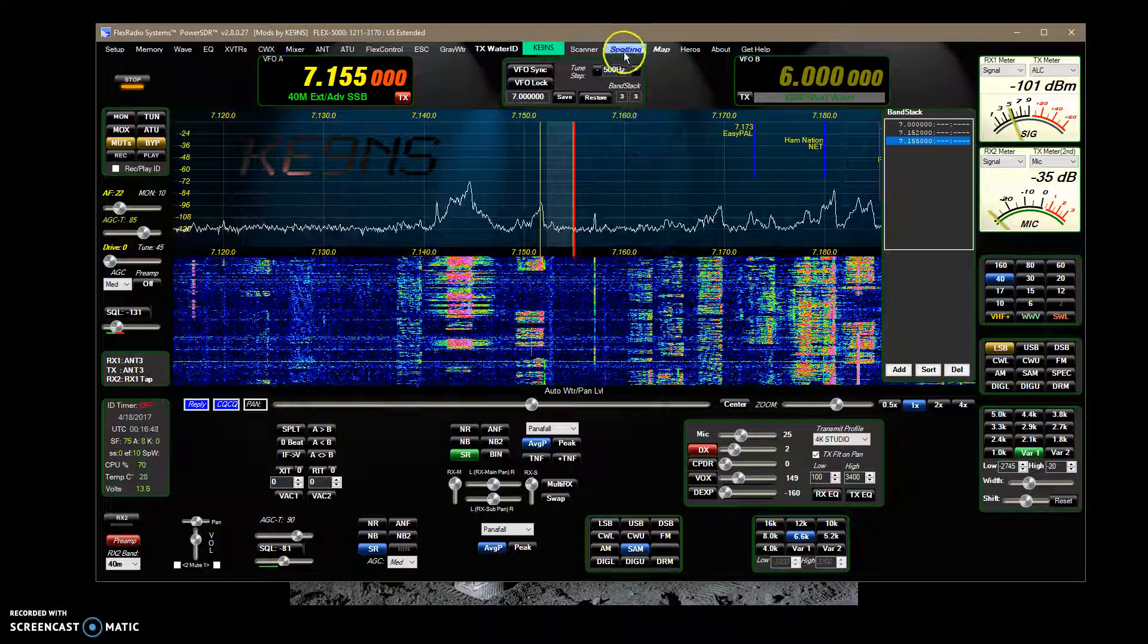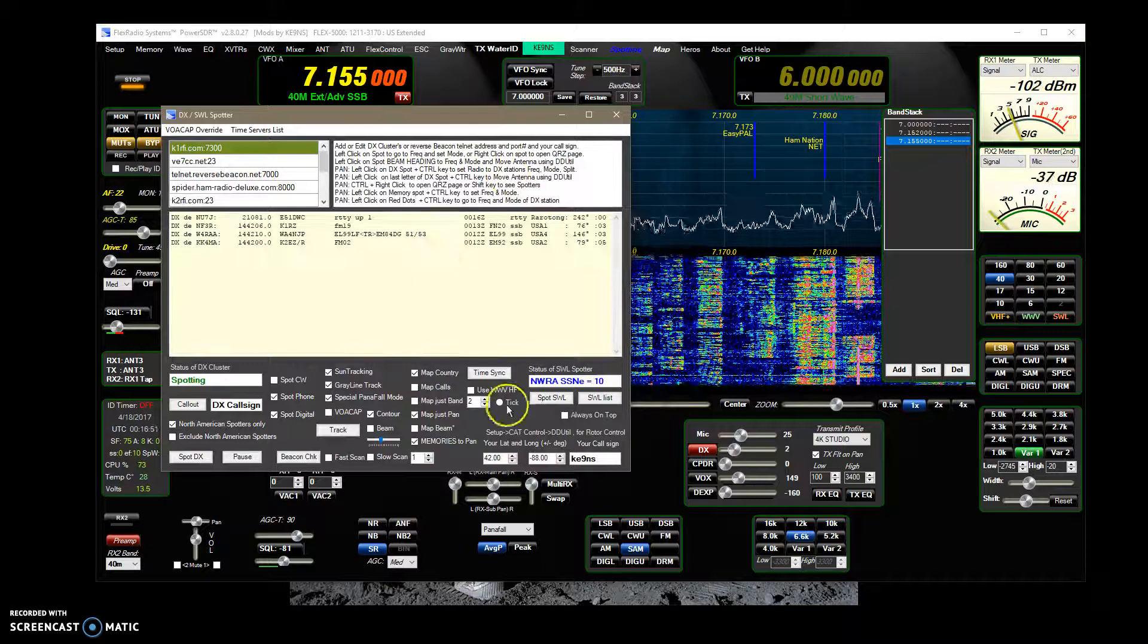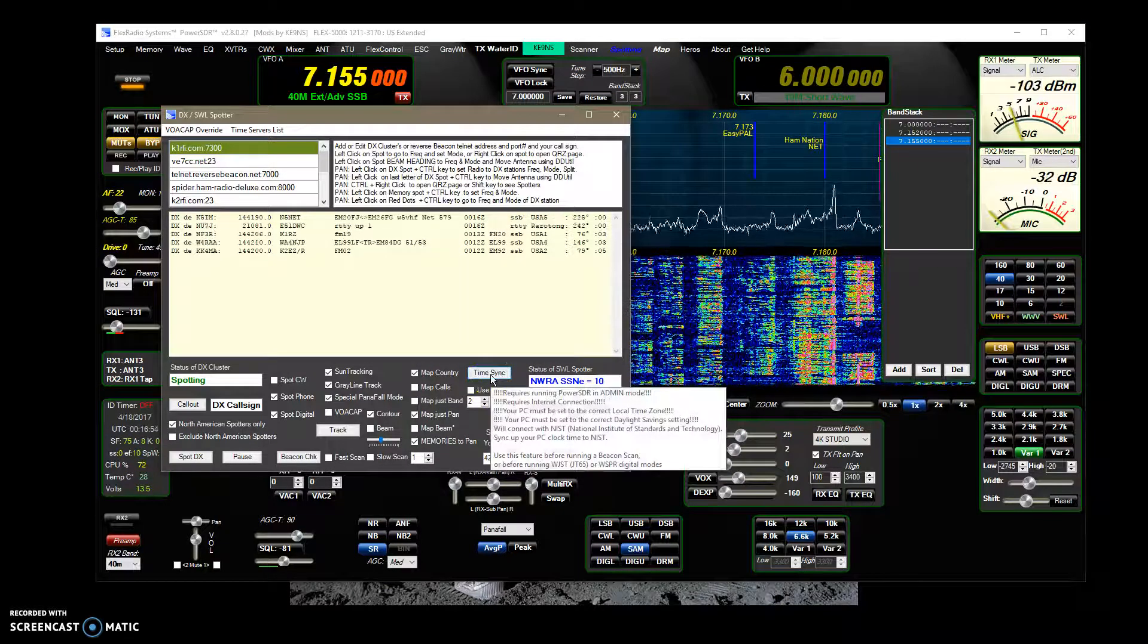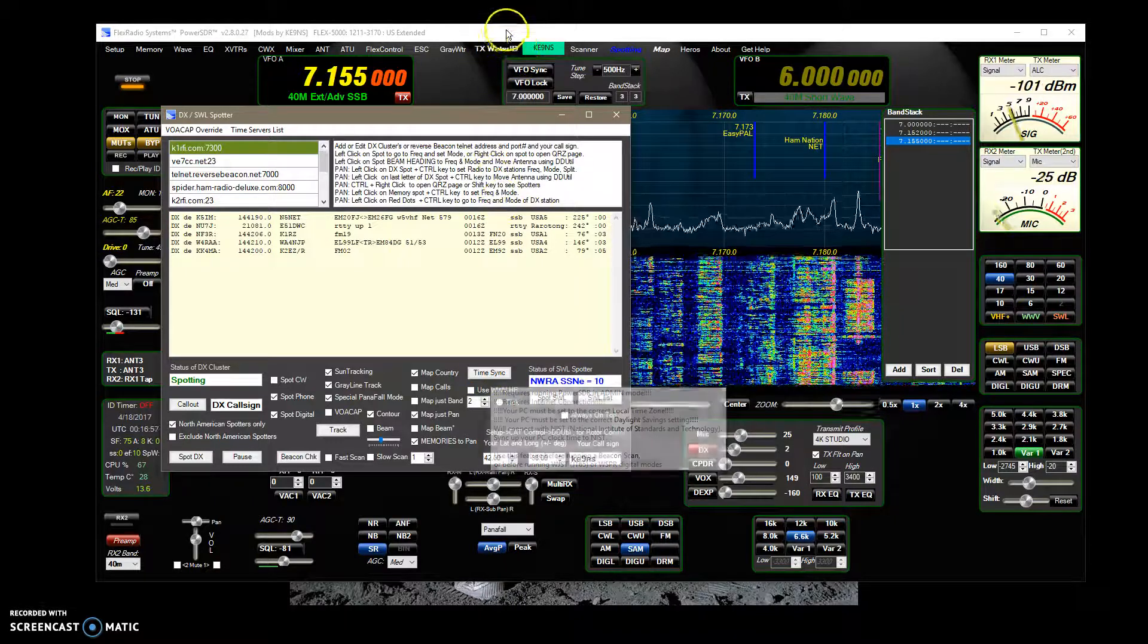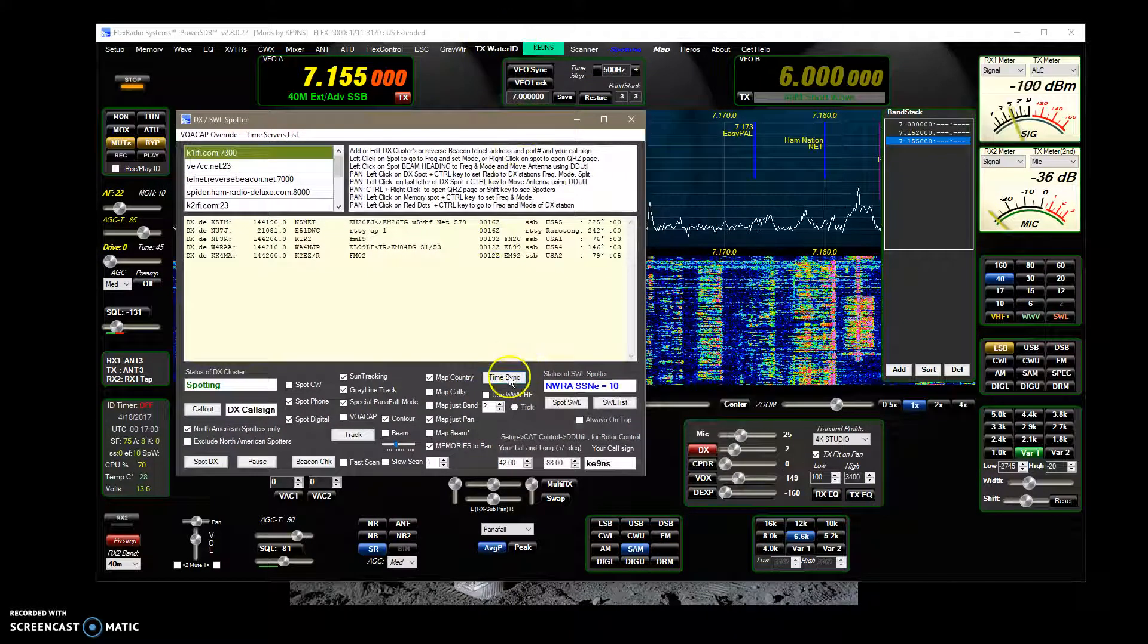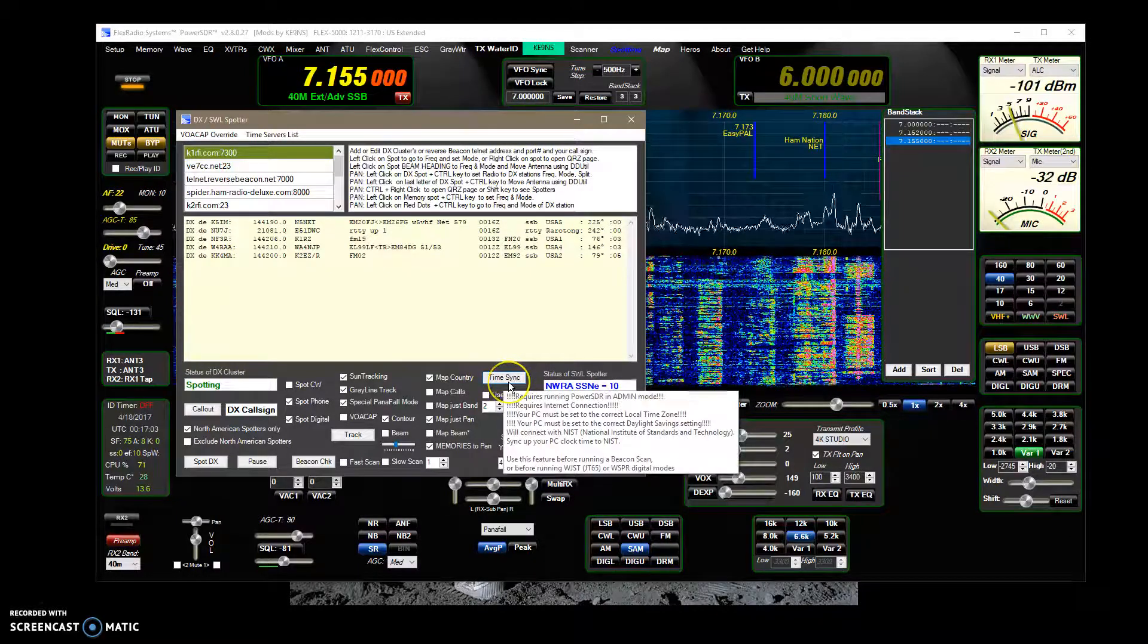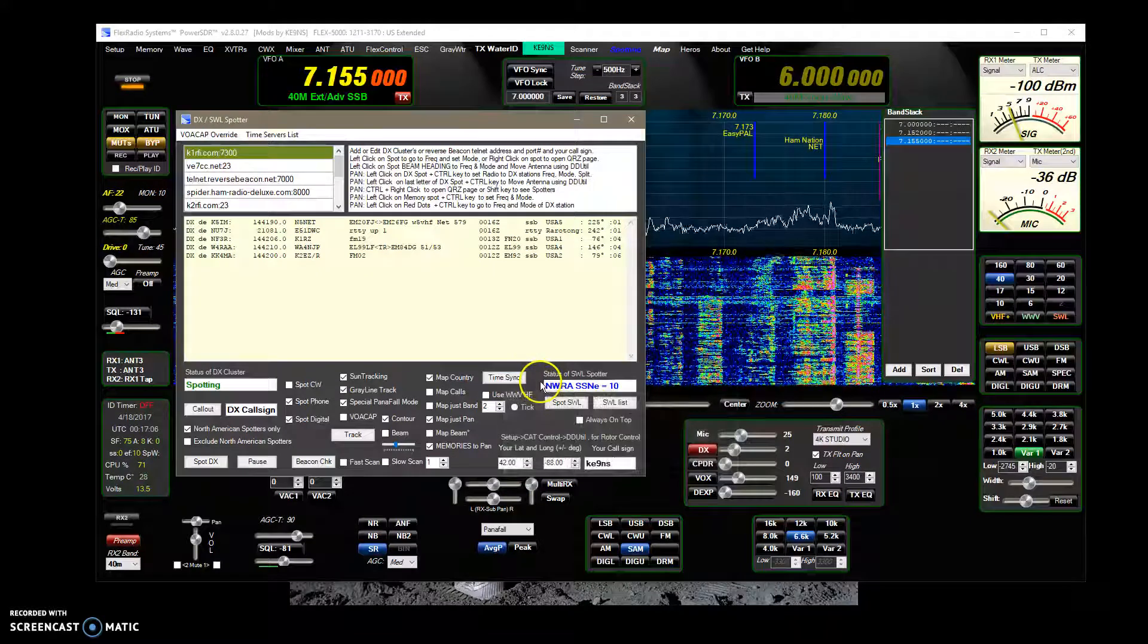I have also in the spotting, I improved the time sync feature. Now, if you launch PowerSDR in admin mode, you need to launch it in admin mode so that it gives the privilege of PowerSDR to change your computer's time clock.